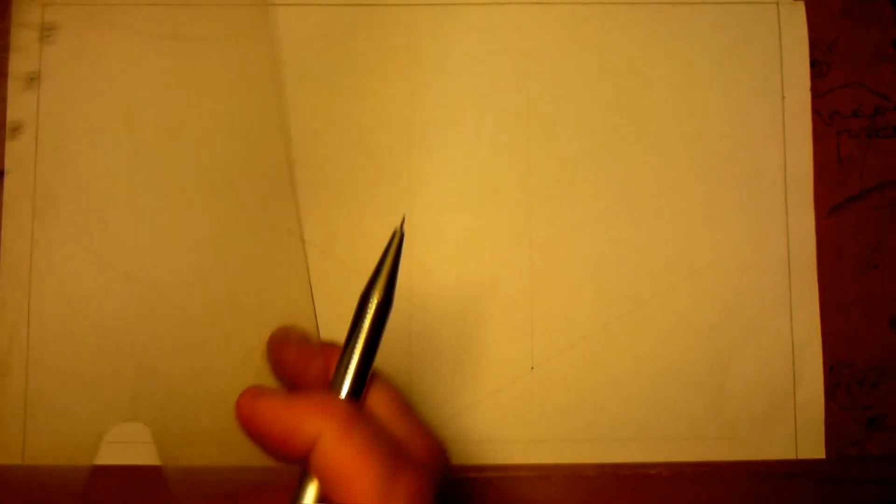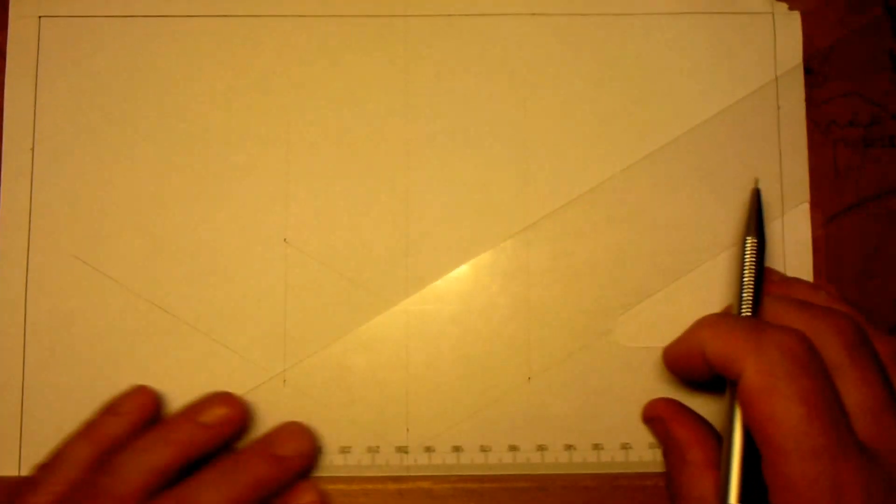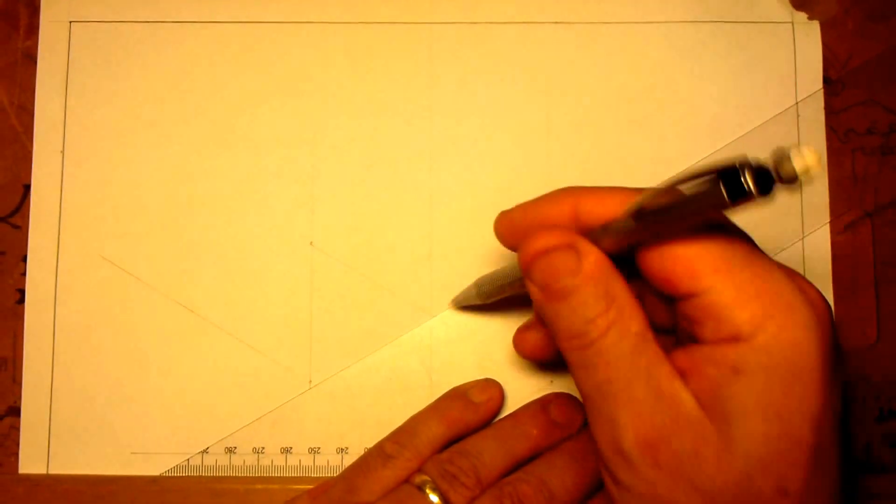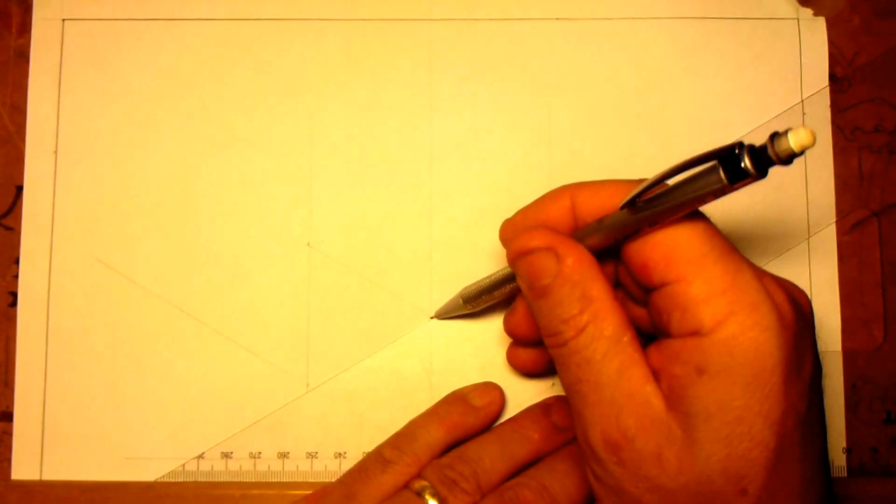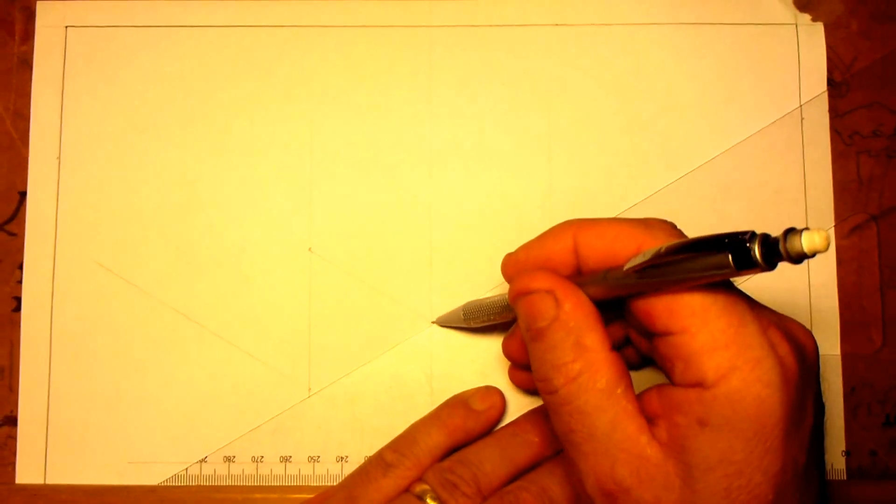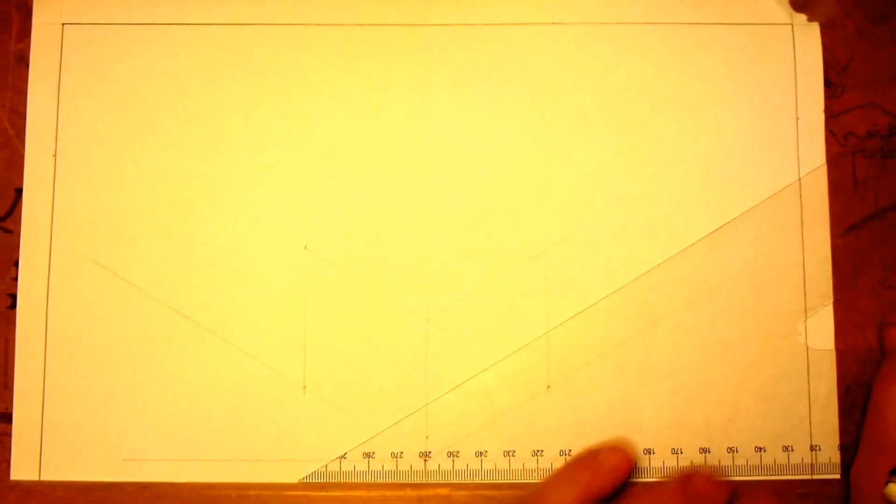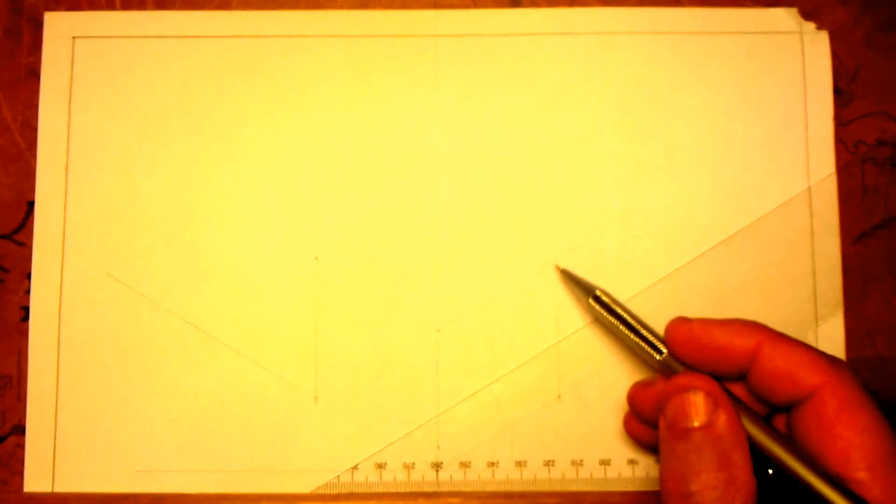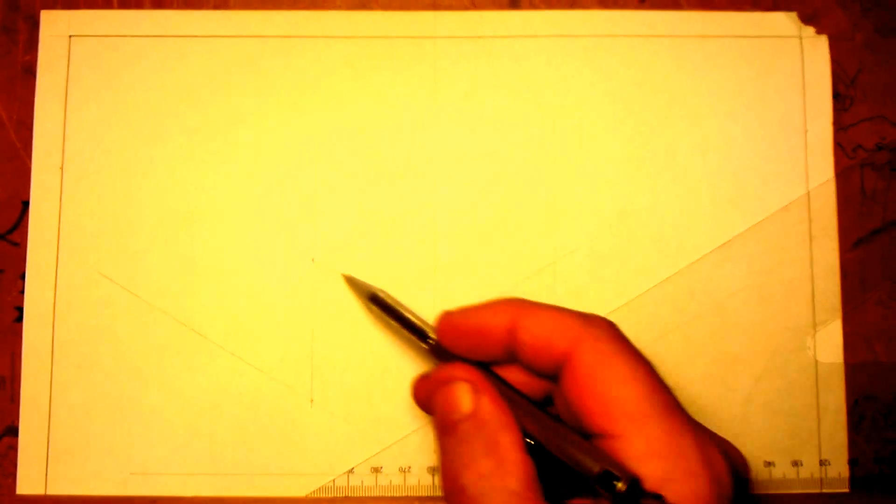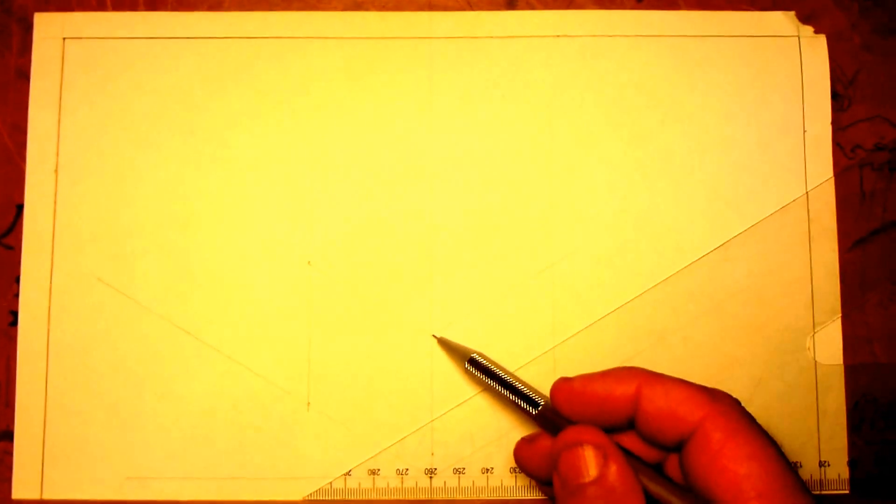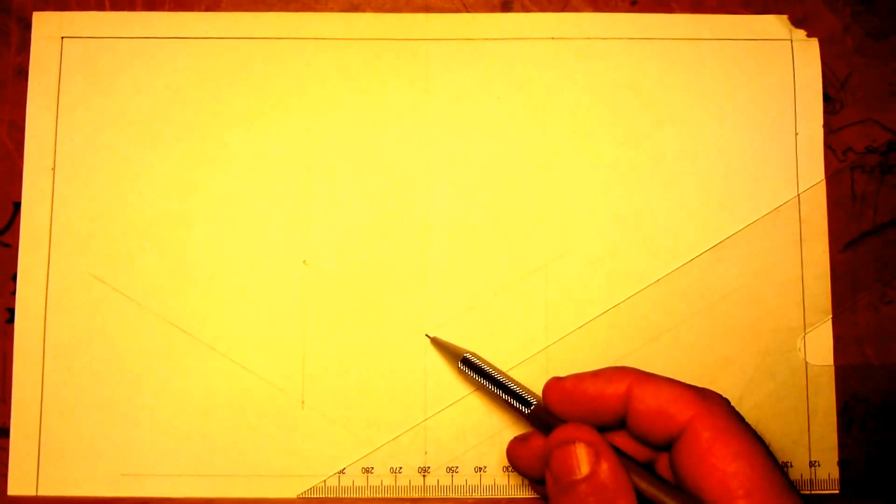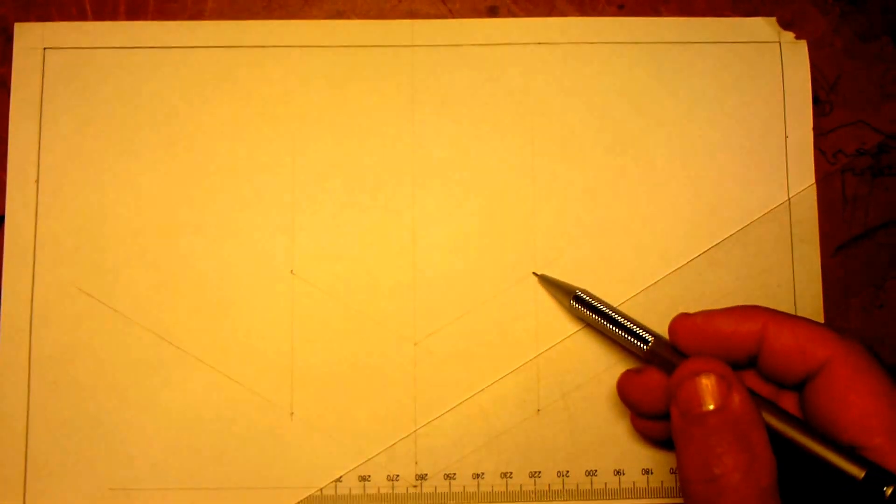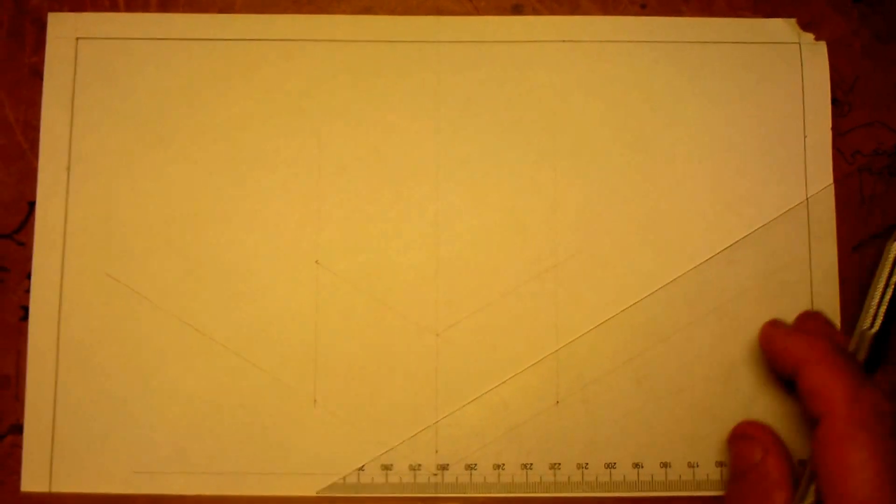Now I've done a light construction line down there, and I'm going to follow this construction line across using my 30-60 set square, and you'll notice now that I'm starting to get the shape. I don't have to measure this second distance, I can simply trace it down until I reach the front edge and then move it across using my 30-60 set square.